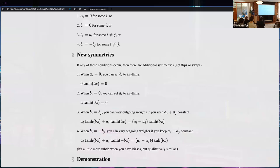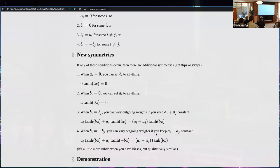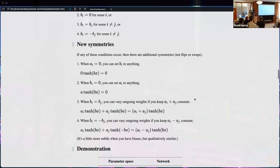When you have biases, these conditions get a little more subtle. In particular, you have tanh(c) which is not zero, but you can still change a if you change c to accommodate — so there's still a degree of freedom introduced. That's the main thing that gets more complicated with biases.